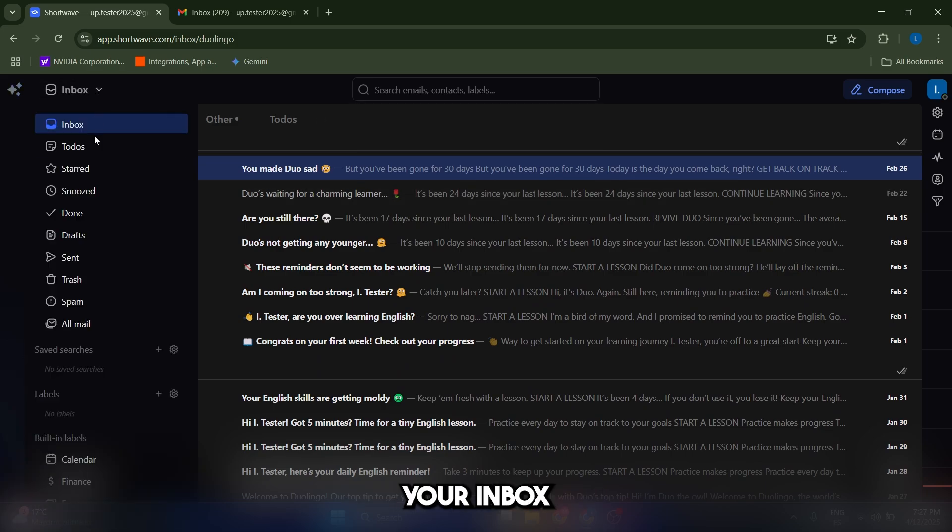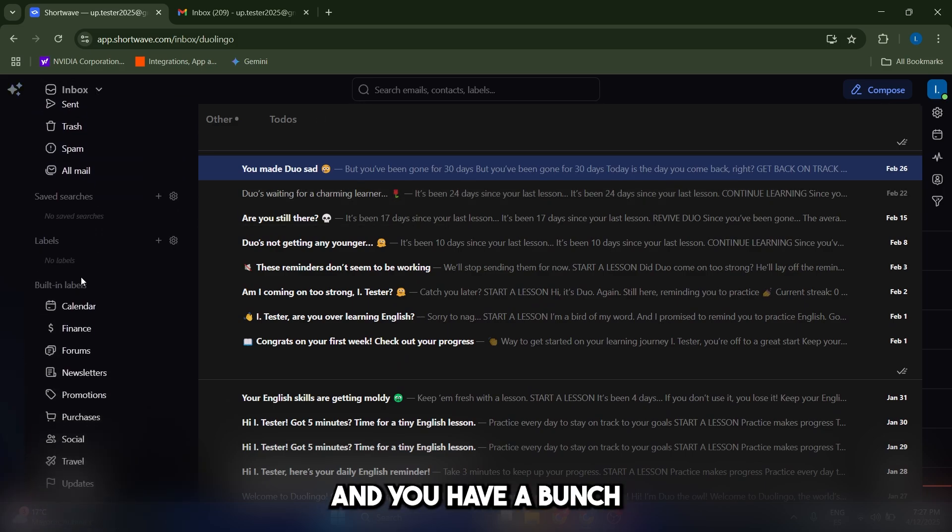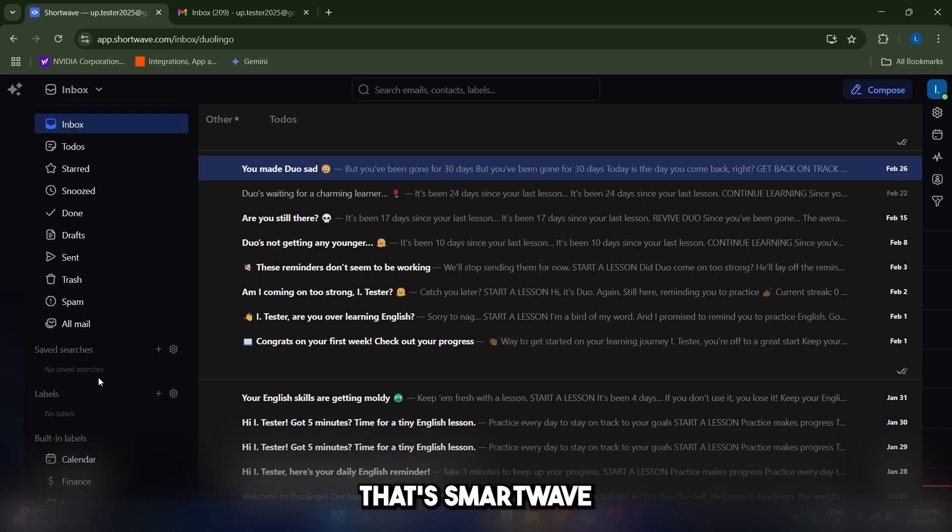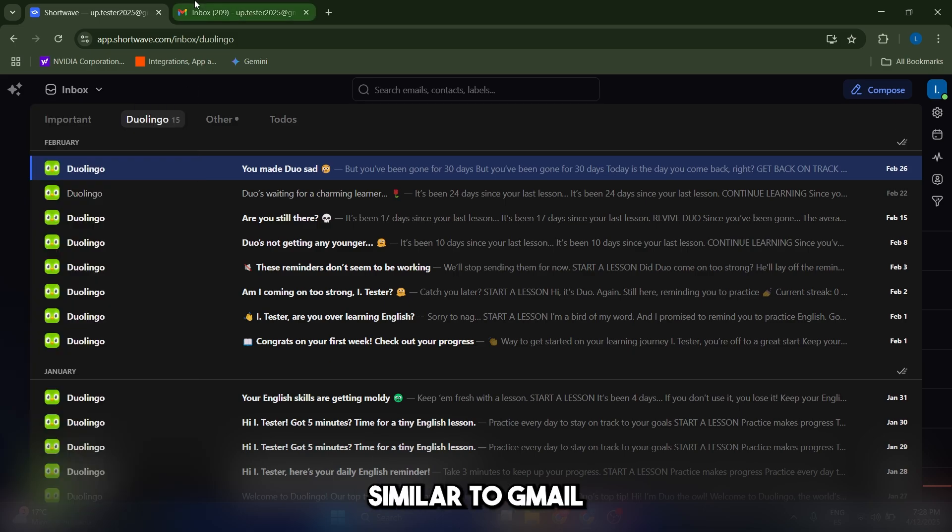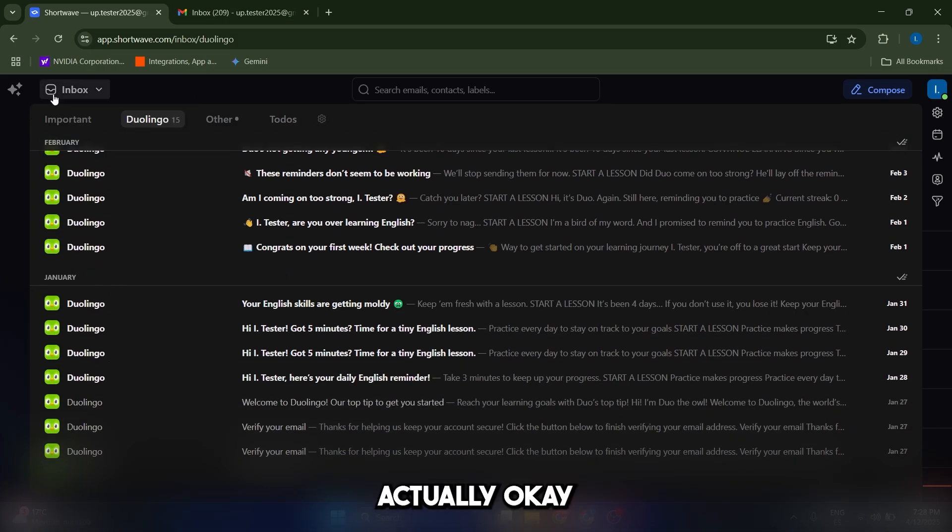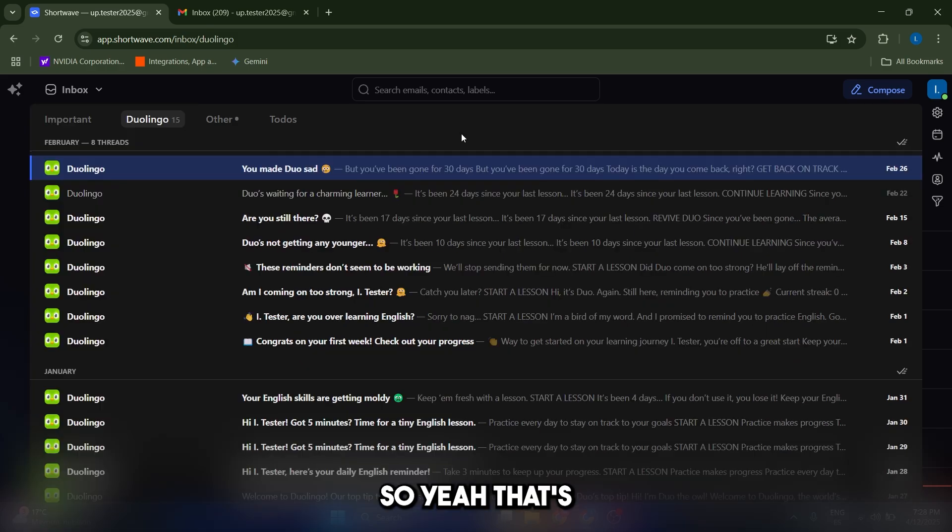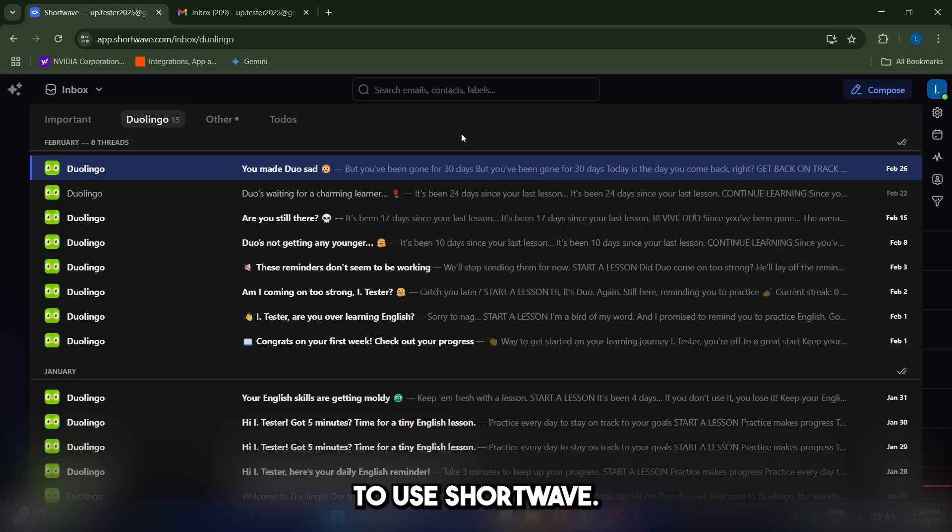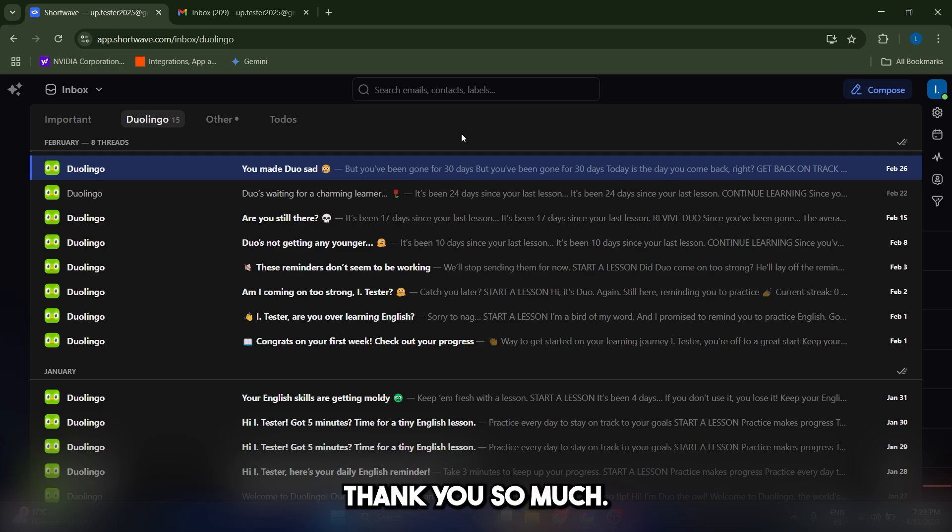Keep in mind that besides your inbox, you also have your drafts, spam, and you have a bunch of different categories that Shortwave has built for you. Similar to Gmail, but better actually. You have more categories. So yeah, that's pretty much it, guys. I hope you now have a good understanding of how to use Shortwave. And yeah, just use it and let us know how it goes. Thank you so much.